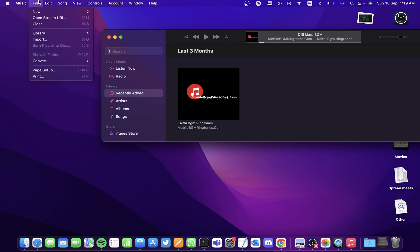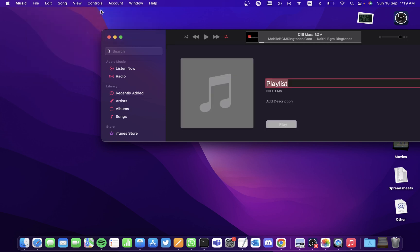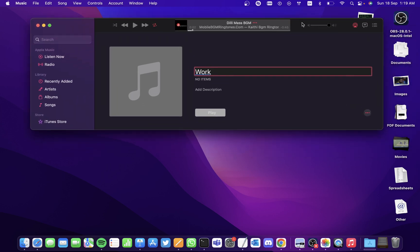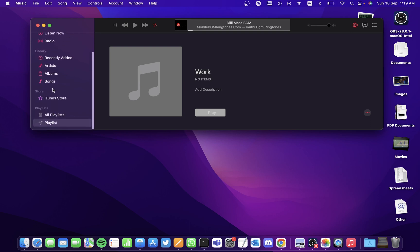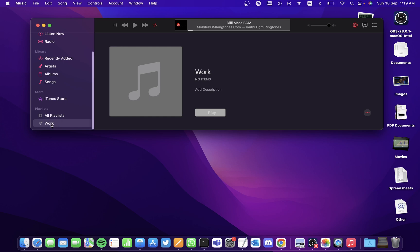Choose New and click on Playlist. A new playlist is created and you can give it the name that you want. I'll give it as Work and hit the Enter button. It'll take some time to update the name.